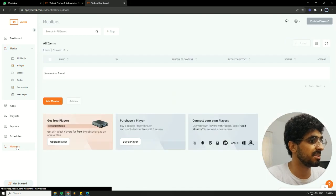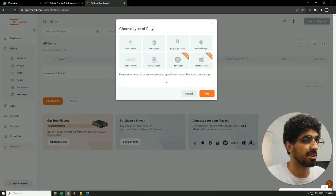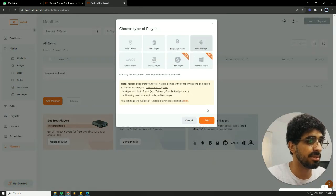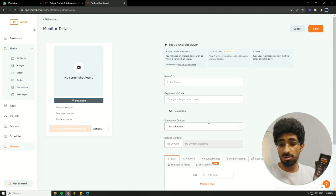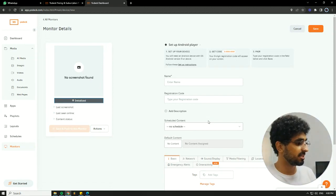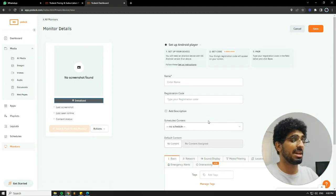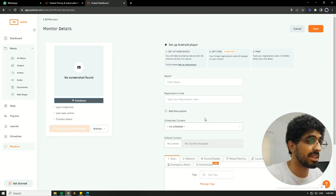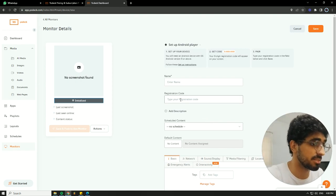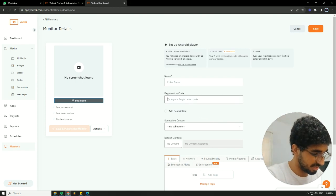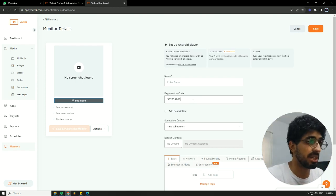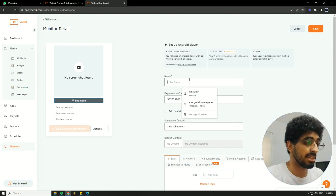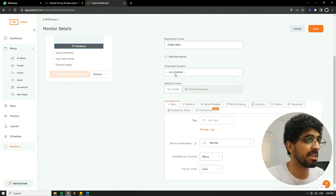Next step, we'll go to monitors, hit add monitor to connect our monitor, Android player, hit add, and mostly there will be a code on your screen. You would enter this code here in the registration code place. Let me enter mine, 3-3-2-8-3-1-8-0-9, and give the screen a name, I'll give it my name.